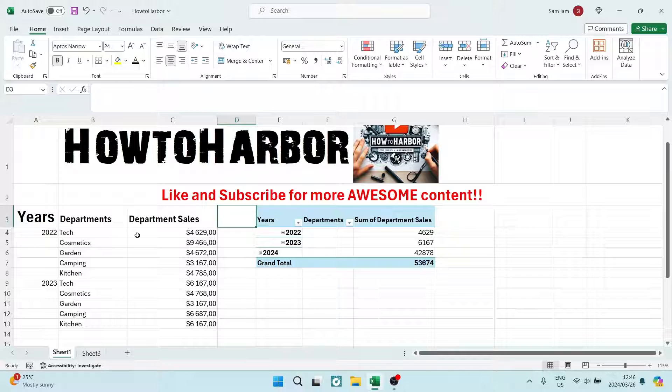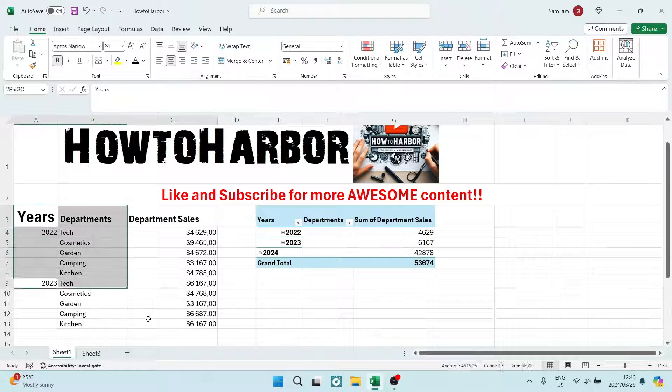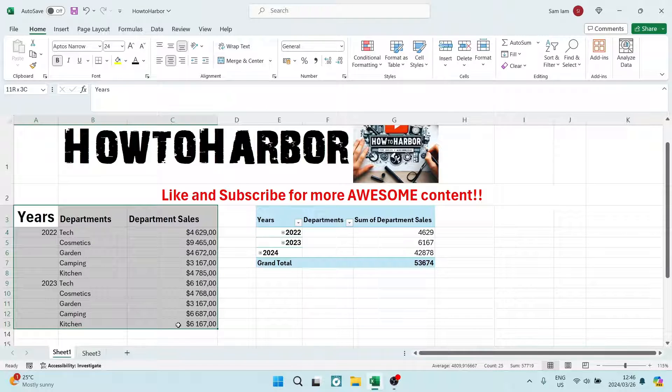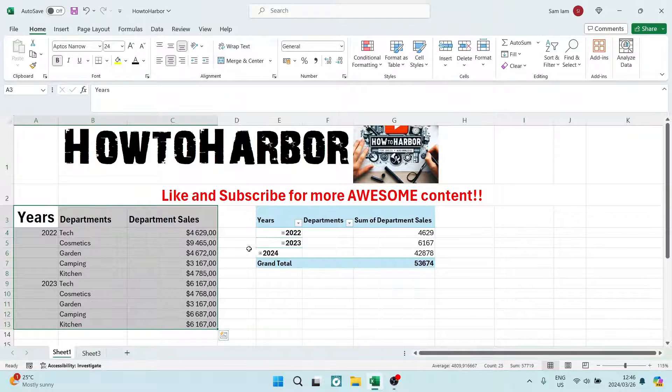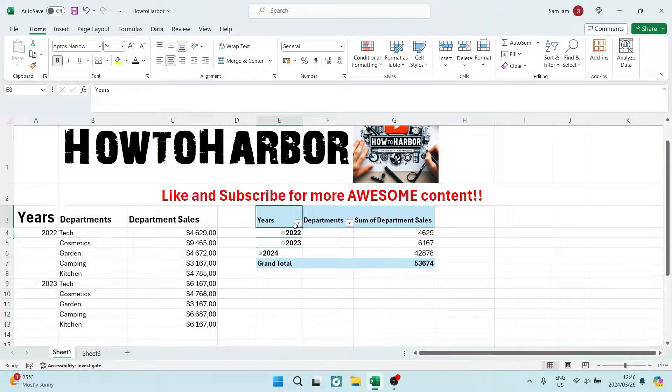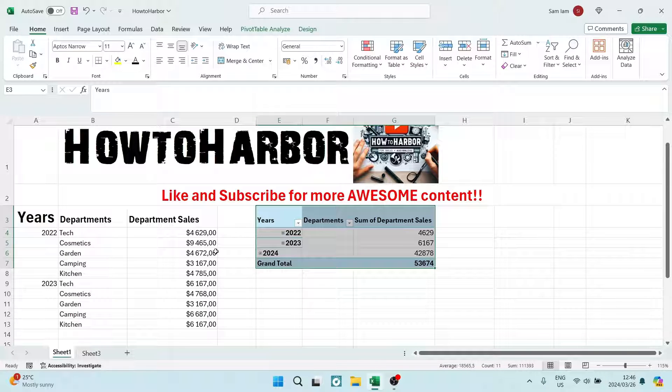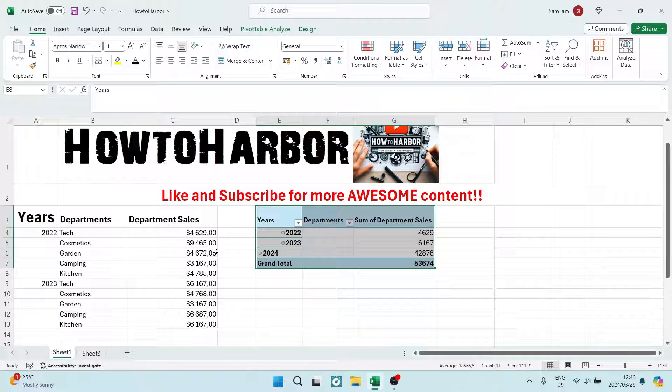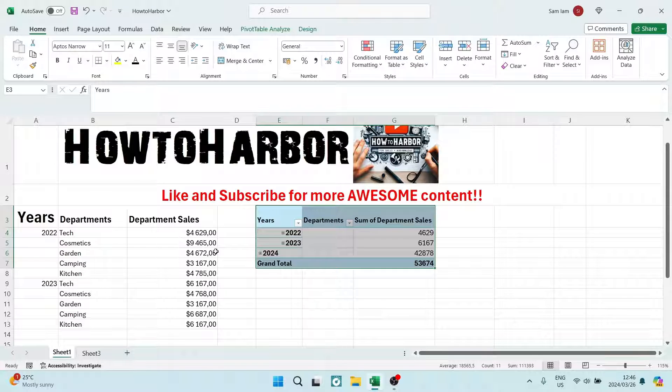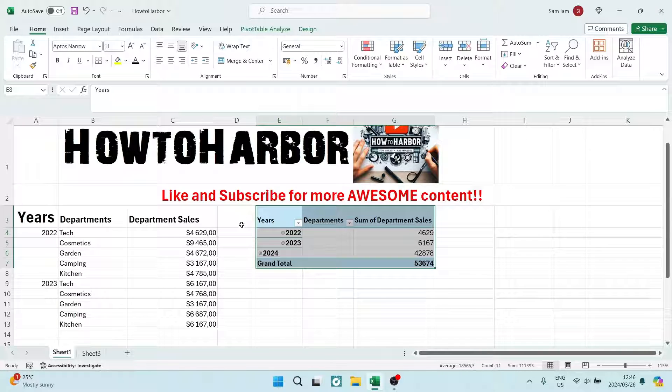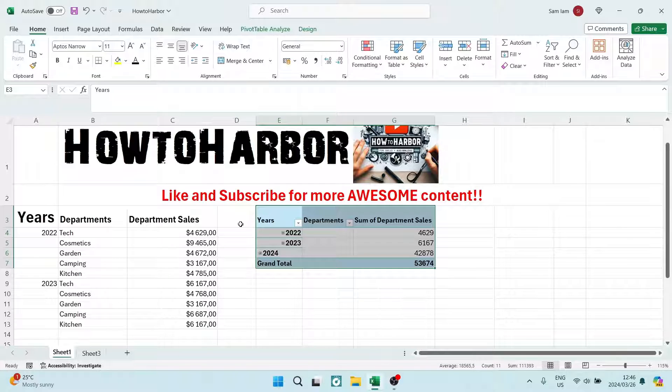So as you can see here, I've got some data here, and then I've also got a pivot table. Now, this corresponds, I can see this. However, if you're working with large amounts of data, maybe you're using more than one sheet, this can get quite confusing as to know where the data source is or where the data is coming from.